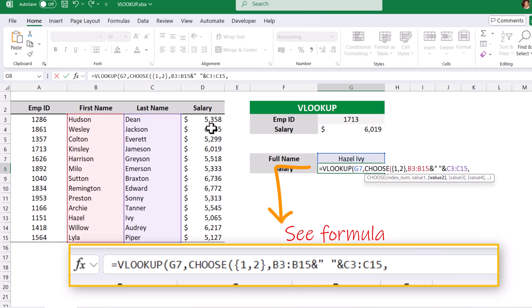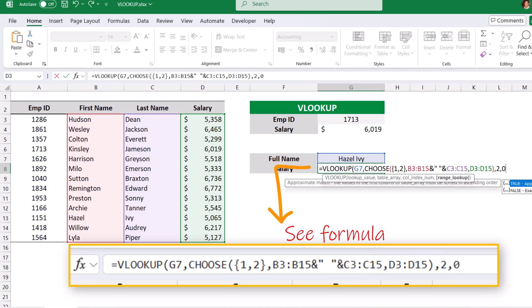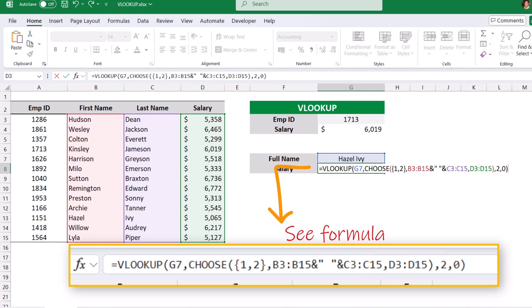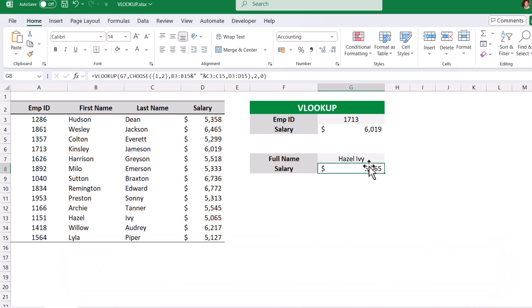We need the second column — salary. Now we have to close the CHOOSE function, then specify the column position to return. The first name and last name are already concatenated as one column, and the second column is the salary. So we need the salary: 2, comma, 0. Close and hit Enter. We will get the salary of Hazel IV — $5,065.